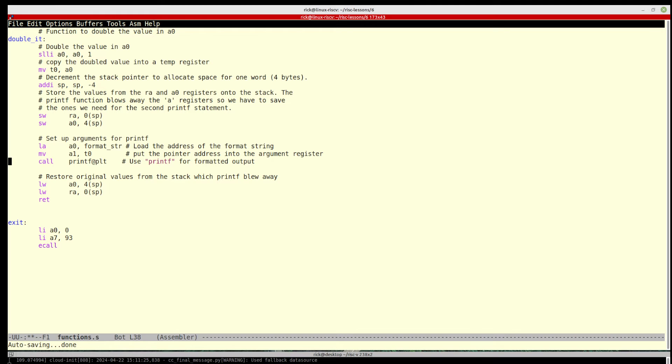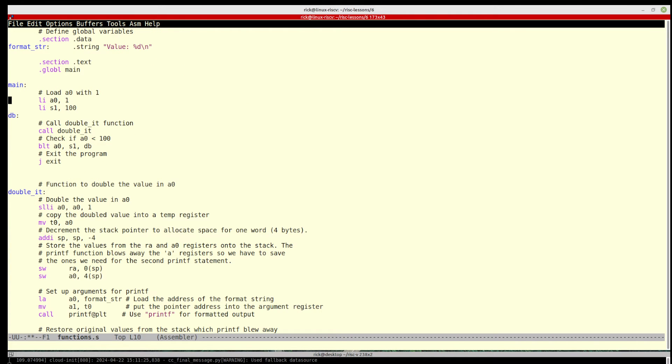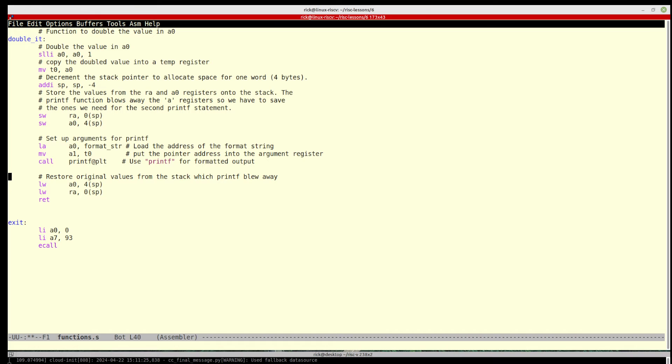So we load the string into a0, and then we move the value into a1, and then we call printf, which is the call to the printf in the C library. Now you'll notice that we did this the same way as we called our own function. We did a call to the function and the linker will work out that it's inside here.